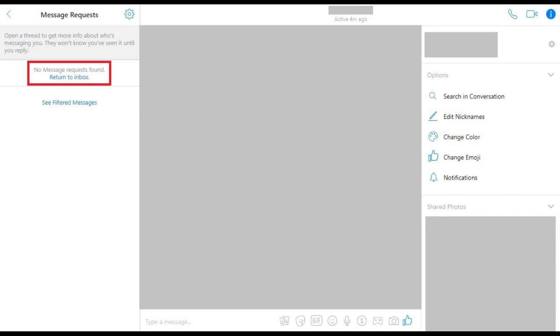Your Facebook Messenger message requests will appear in the top part of this window. Click See Filtered Messages to see message requests that Facebook detects as spam.